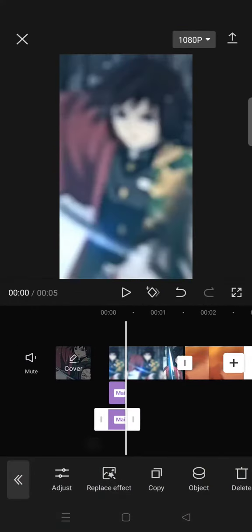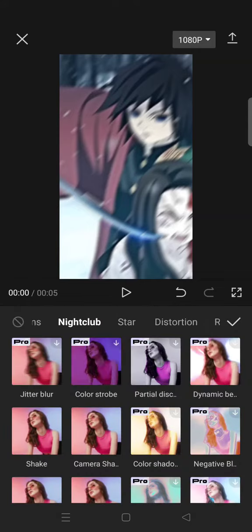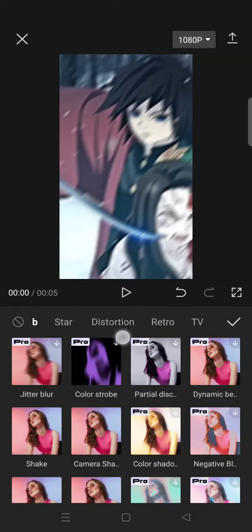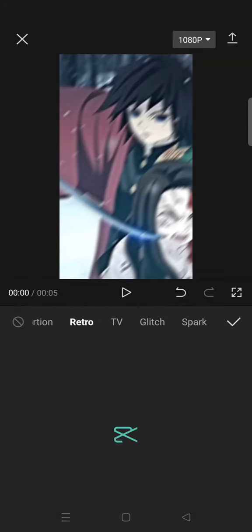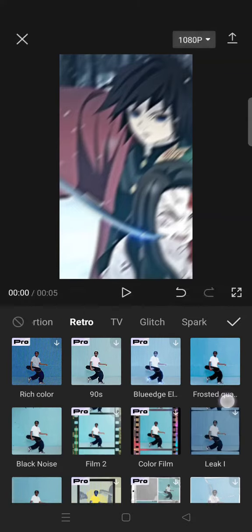And lastly, open the retro tab in the video effect, then select the nostalgic light.